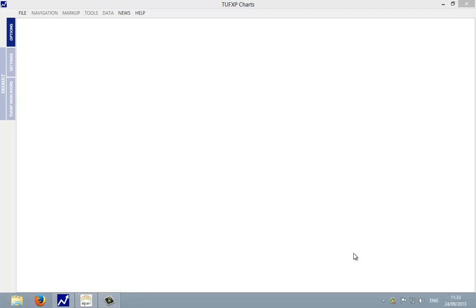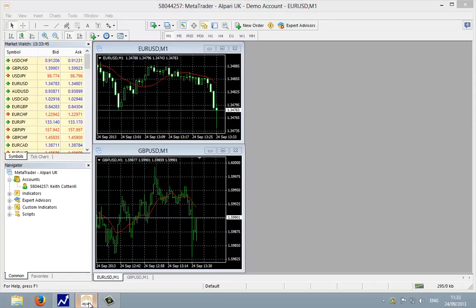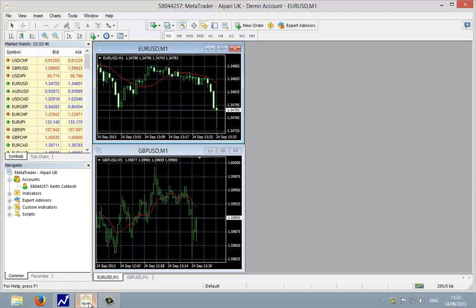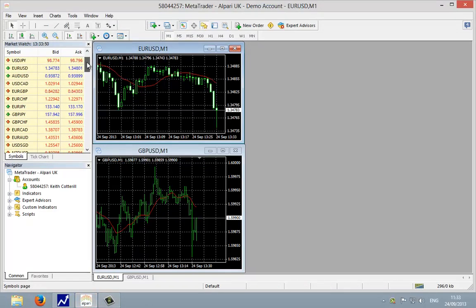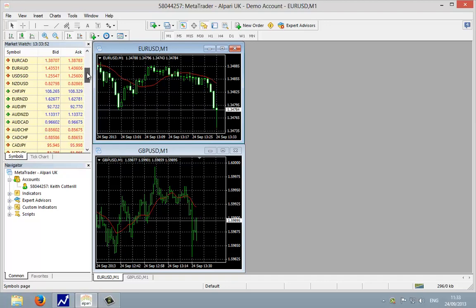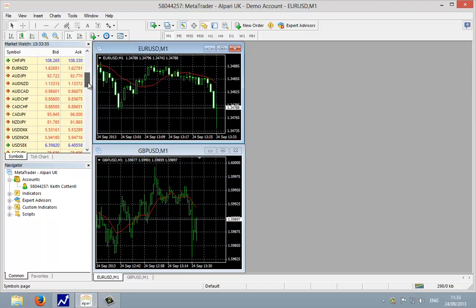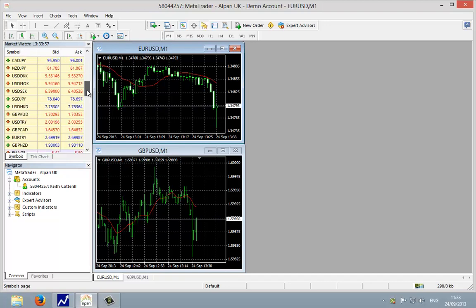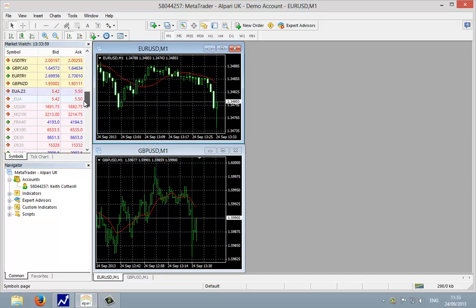The first thing we need to do is go into the Alpari MT4 software. If you look at the symbols list in the top left here, you can see we start off with currencies. There's a whole selection here and as we move down things start to change with this different color.